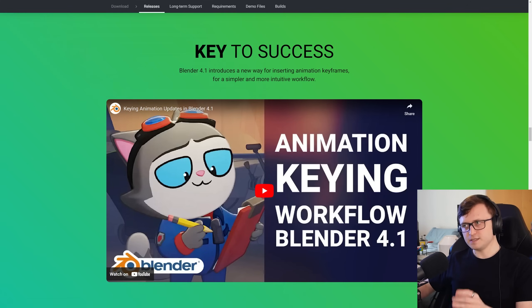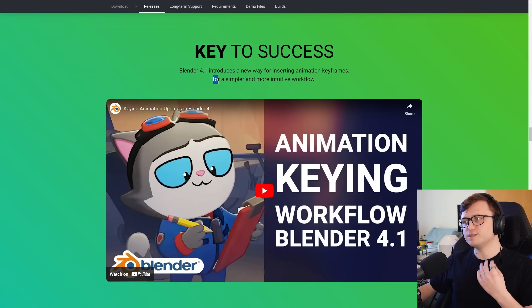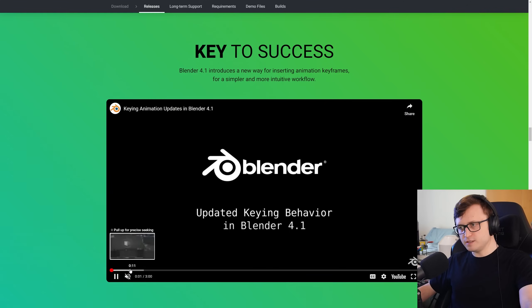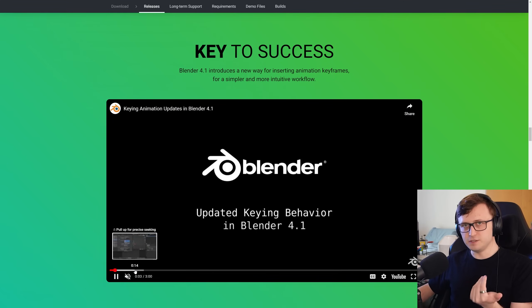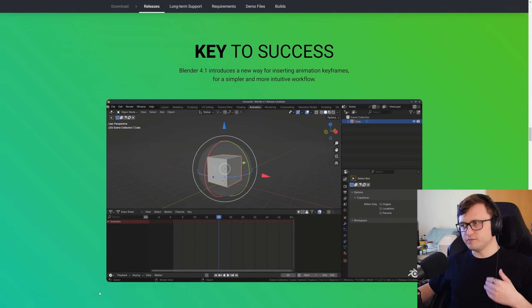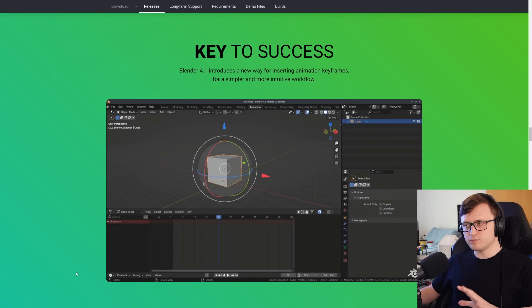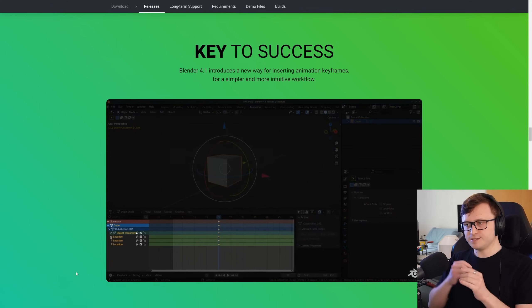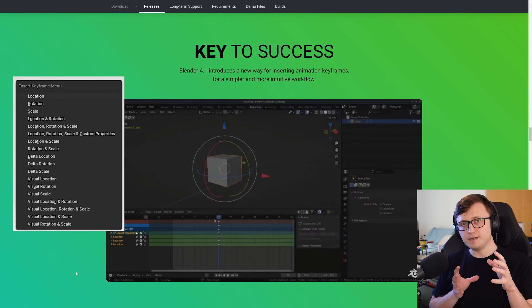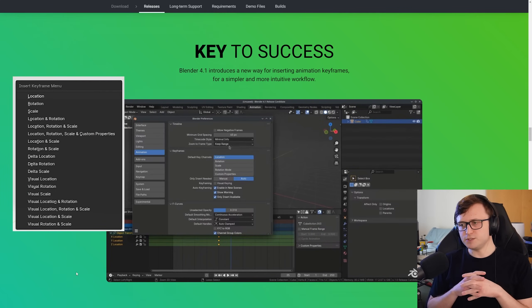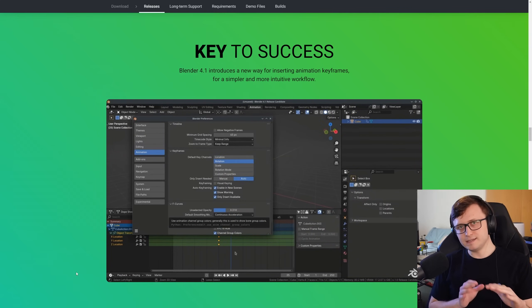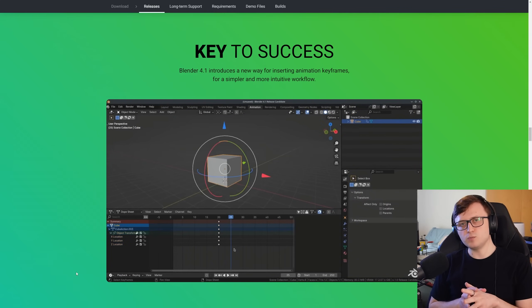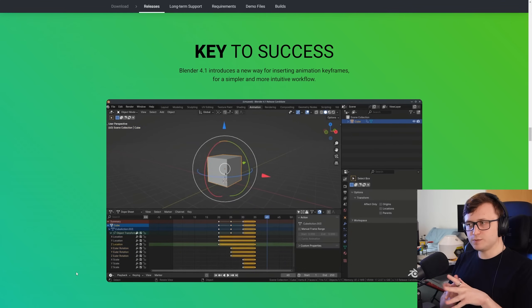So, key to success, Blender 4.1 introduces a new way for inserting animation keyframes for a simpler and more intuitive workflow. It's a big enough feature that they've made a dedicated video introducing you to the changes, which I definitely recommend taking a look at, but to give you a few highlights, if you press I now, instead of bringing up a menu where you get to choose the different keyframe options, it's going to automatically add keyframes based on what your settings are in your user preferences.